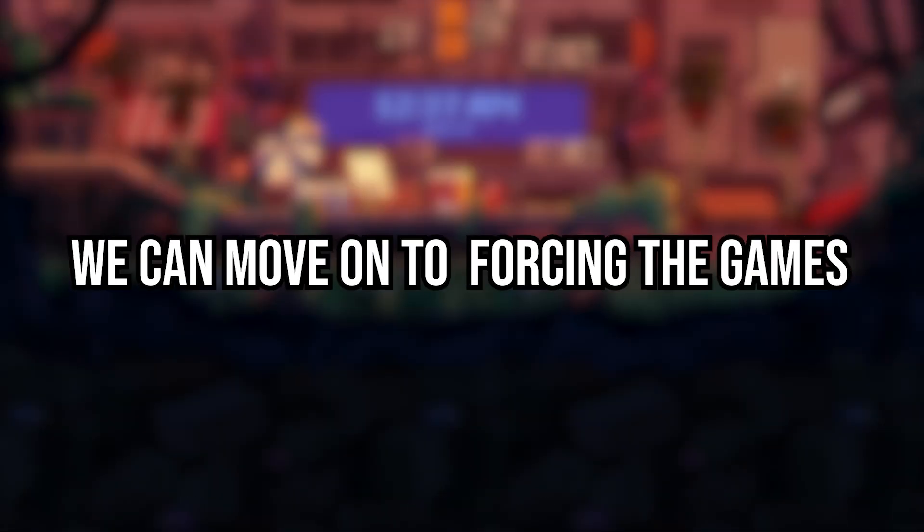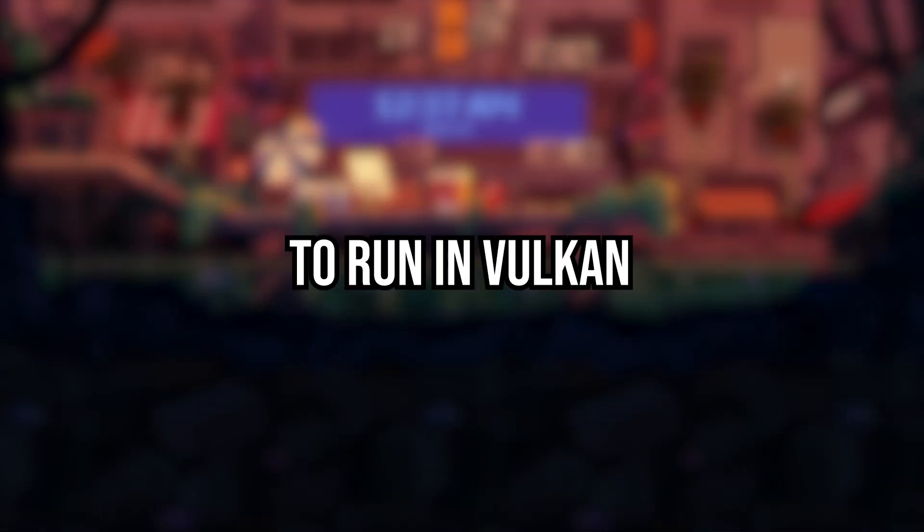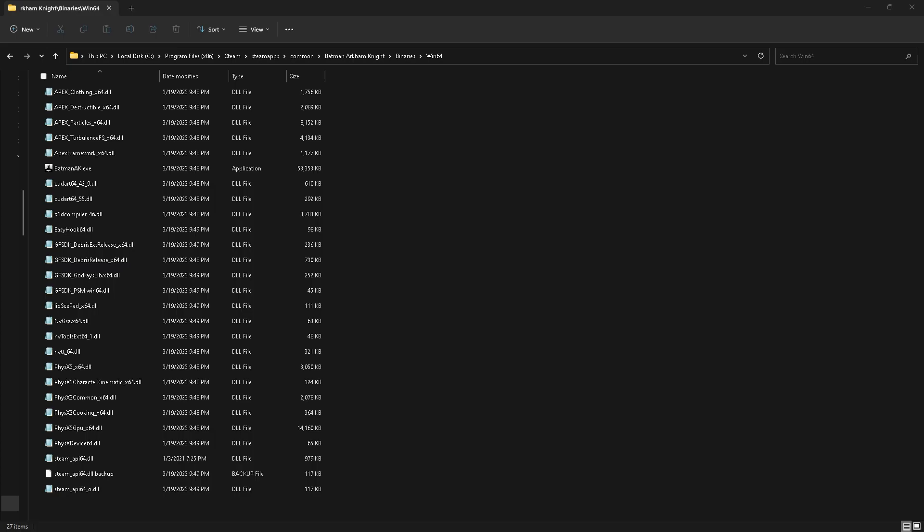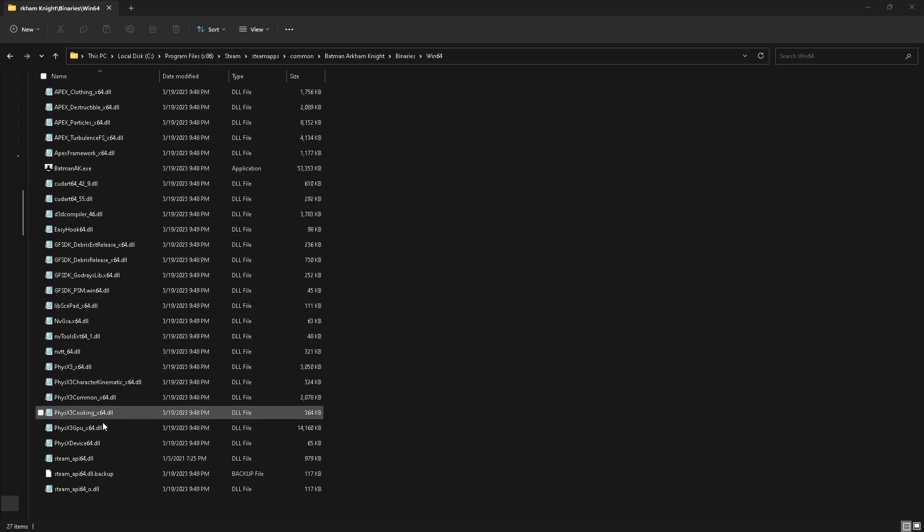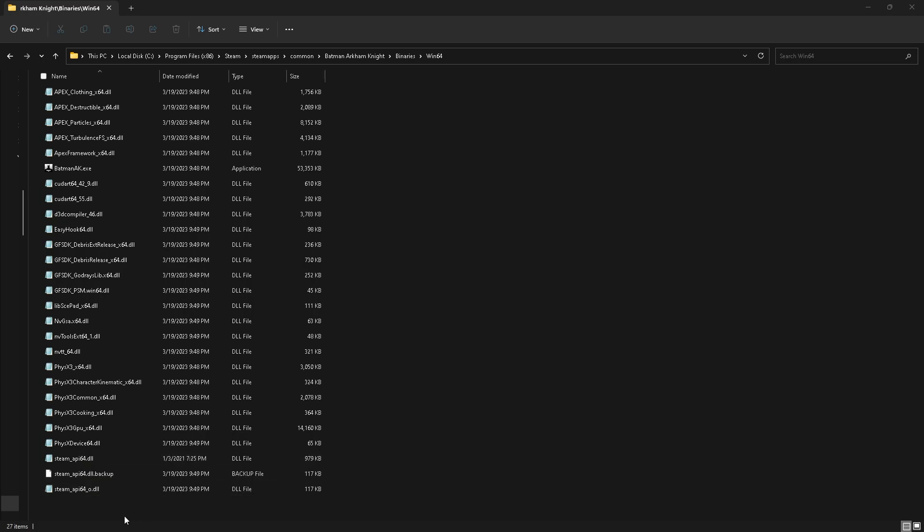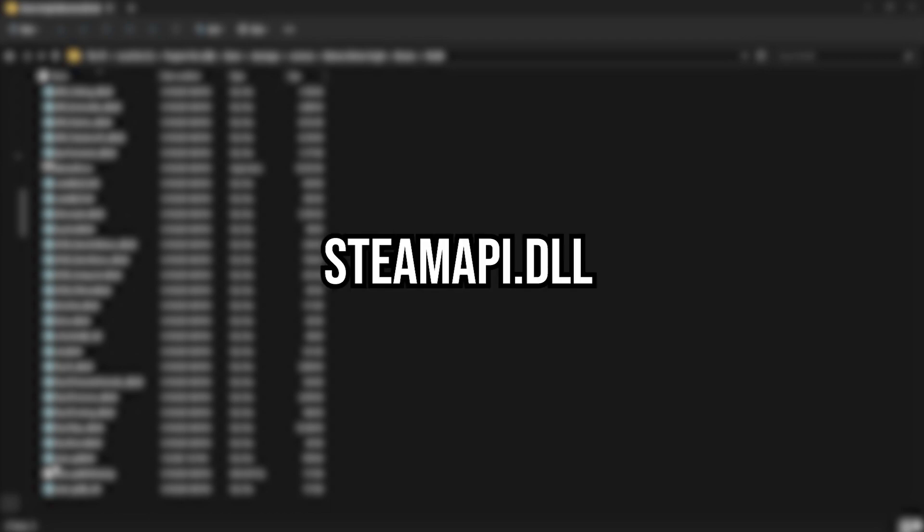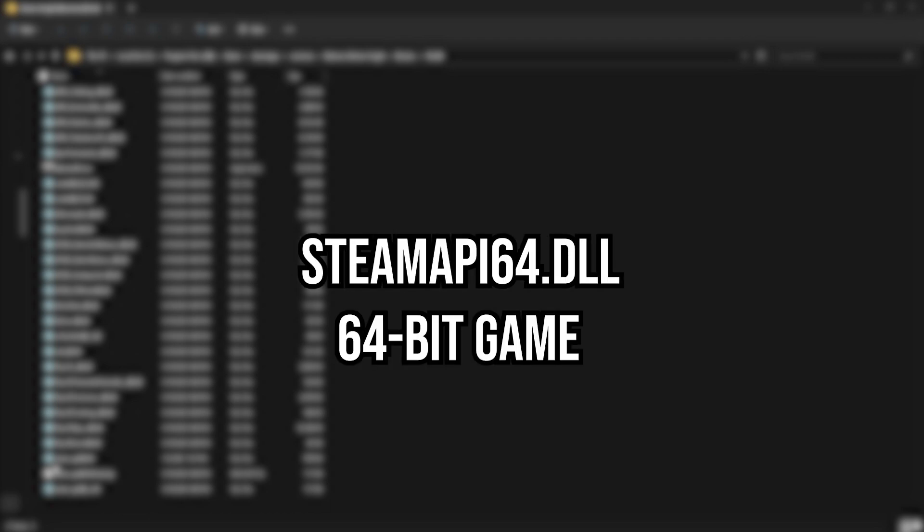Now that that's done, we can move on to forcing the games to run in Vulkan. First you want to identify whether or not your game is 32-bit or 64-bit. If it's in Steam, it will contain a Steam API 64 or a Steam API DLL file. If the game contains a DLL file that has 64 in the name, then most likely it is a 64-bit game, but it should be fairly easy to identify.